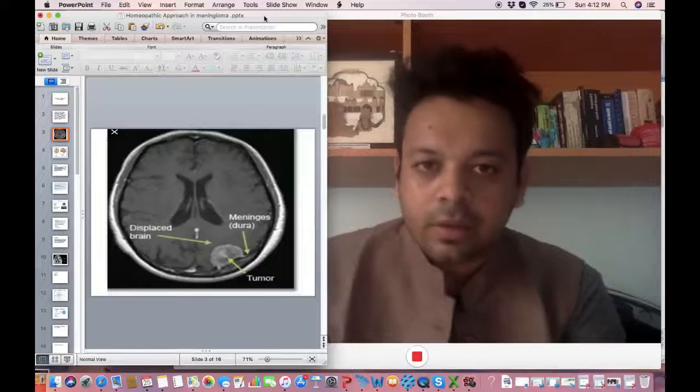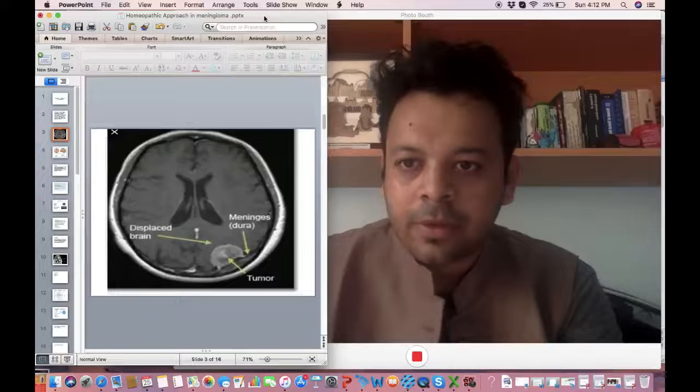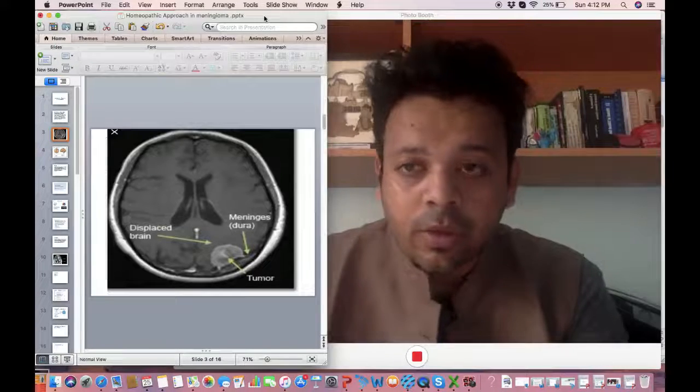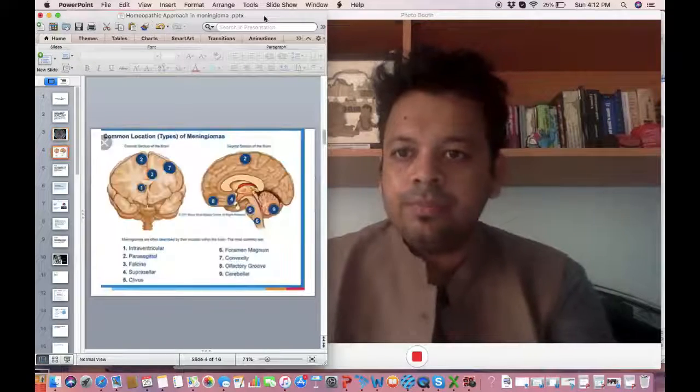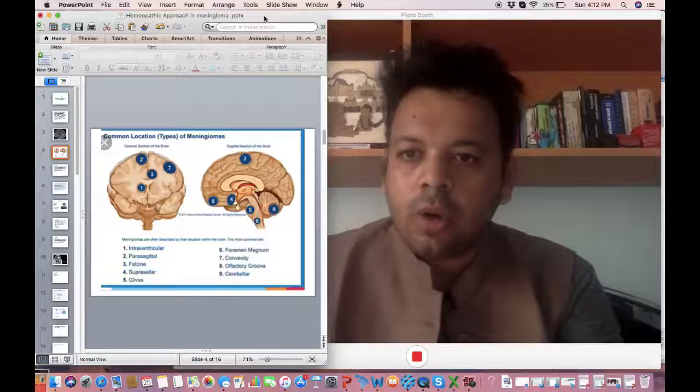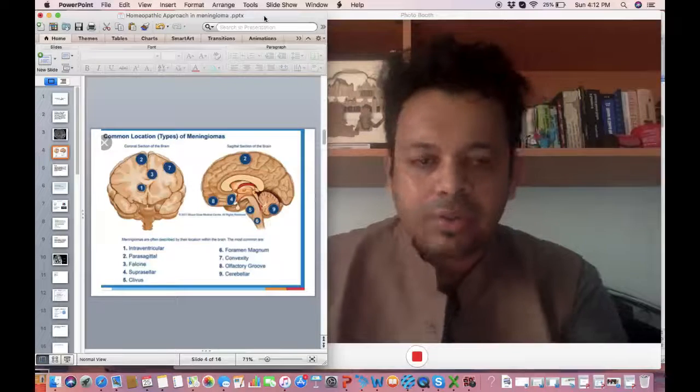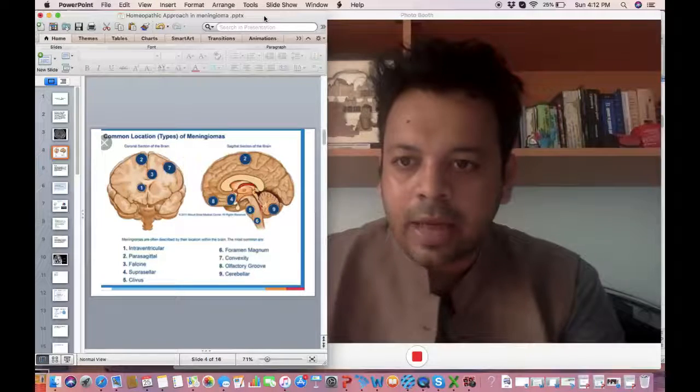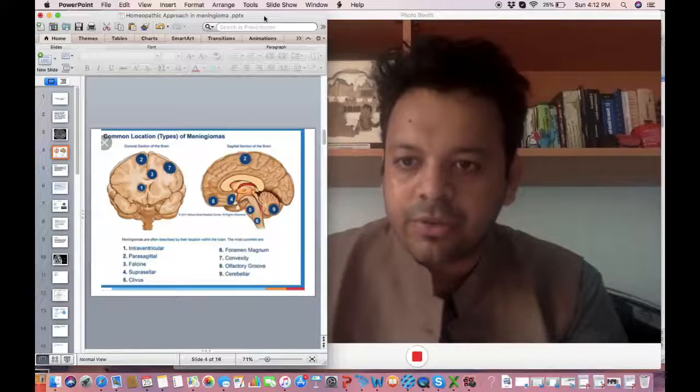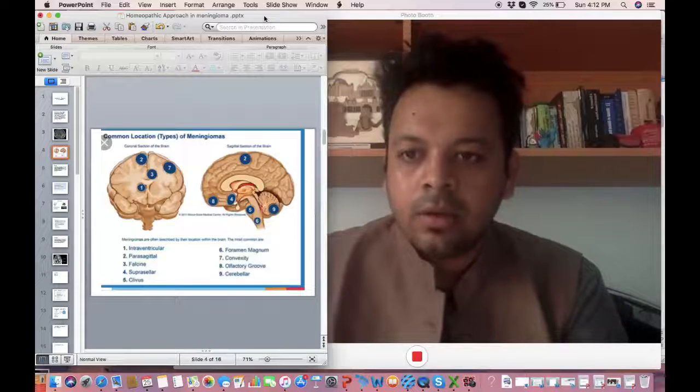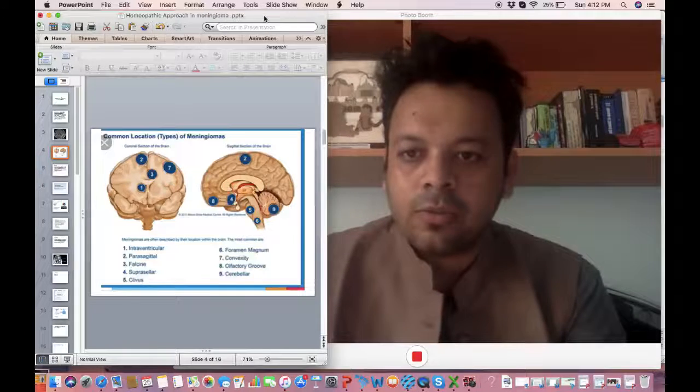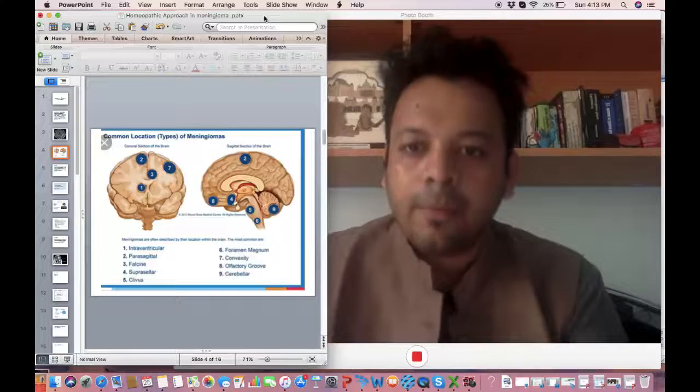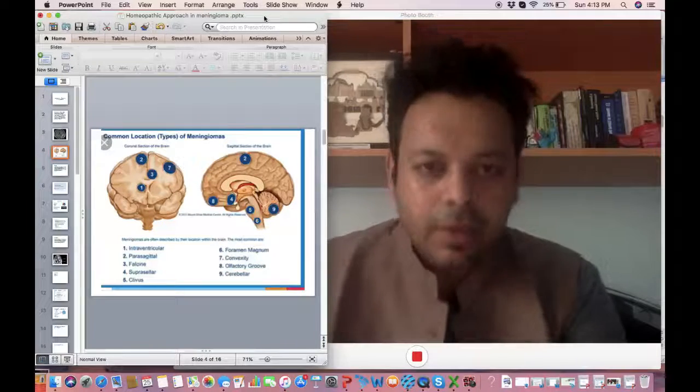You can see here in this diagram we can see how the tumor grows and the commonest locations where the meningiomas can happen: intraventricular, parasagittal, falcine, suprasellar, foramen magnum area and so on.